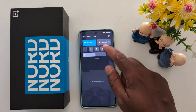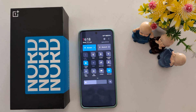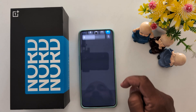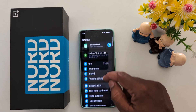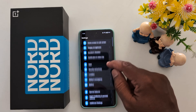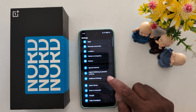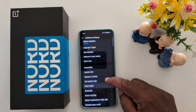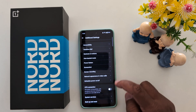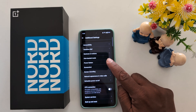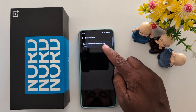To change it, swipe down the notification panel from the top, tap the settings gear icon, then scroll down to Additional Settings and tap on Additional Settings. Scroll and you can see the power button option — tap on it.